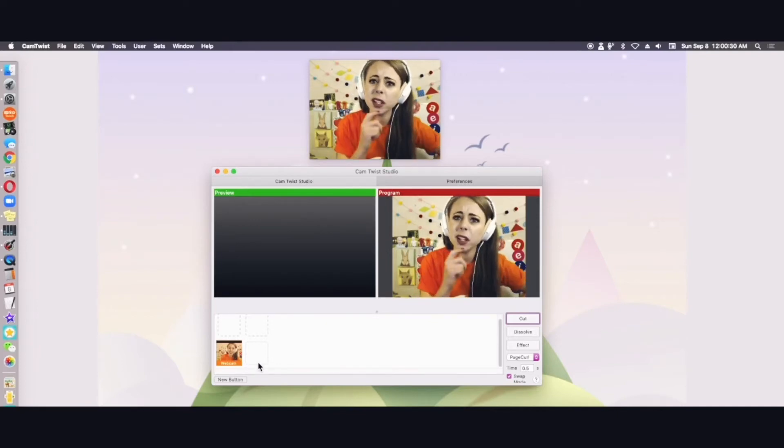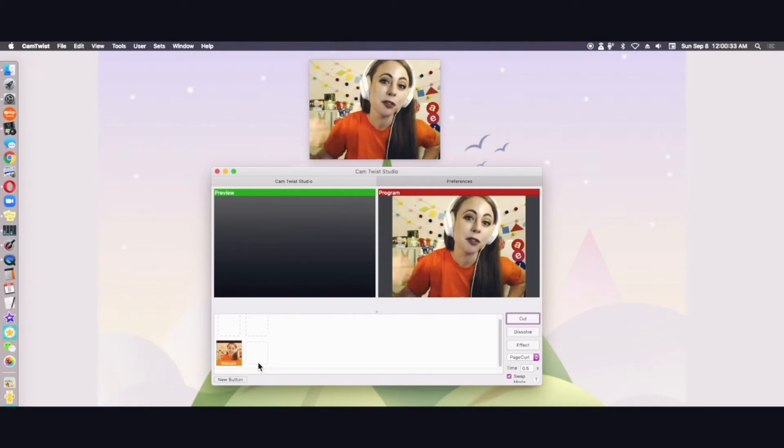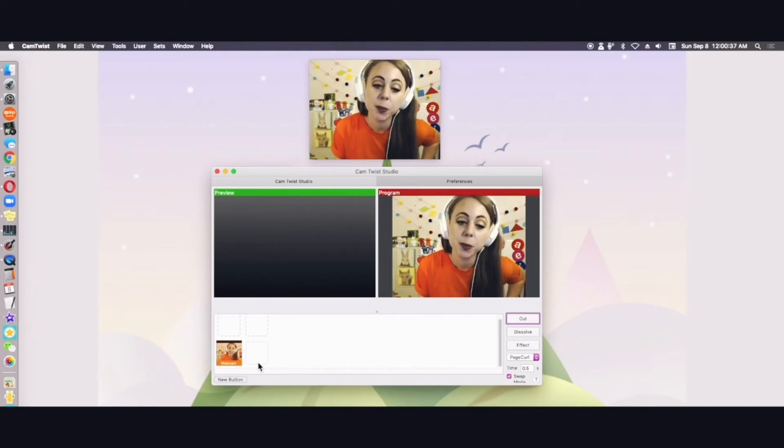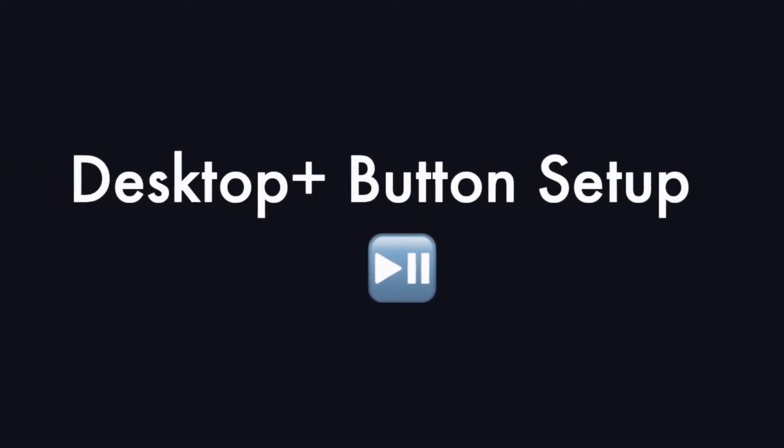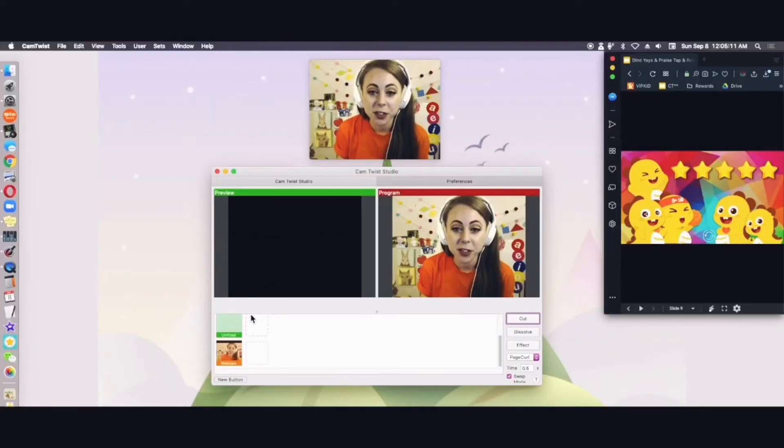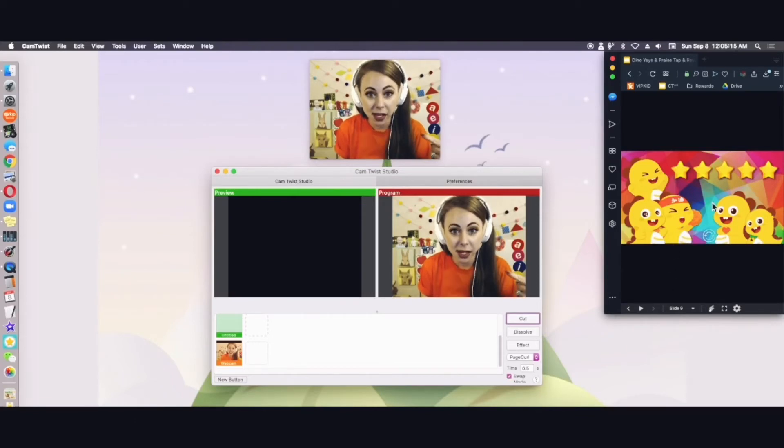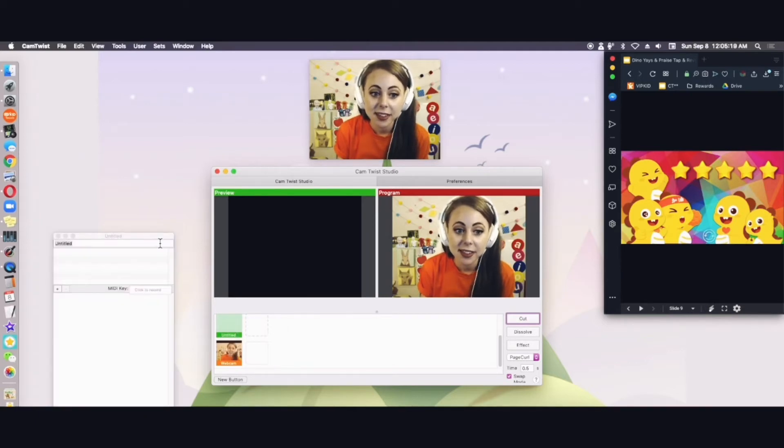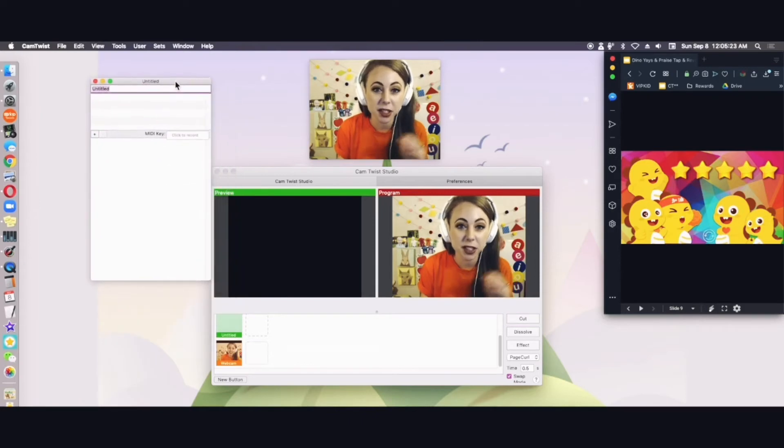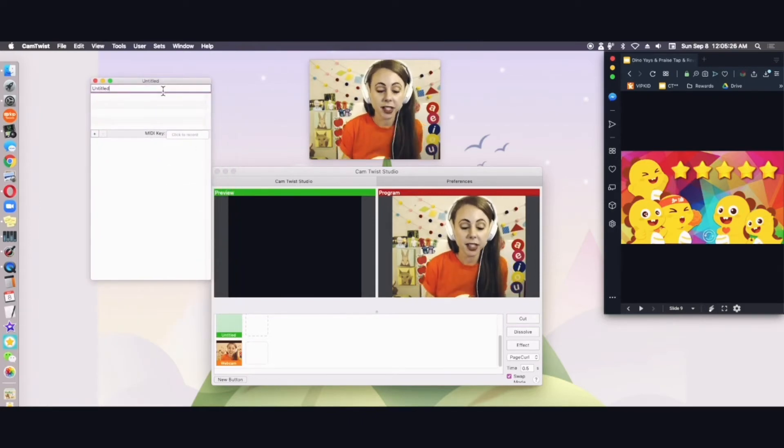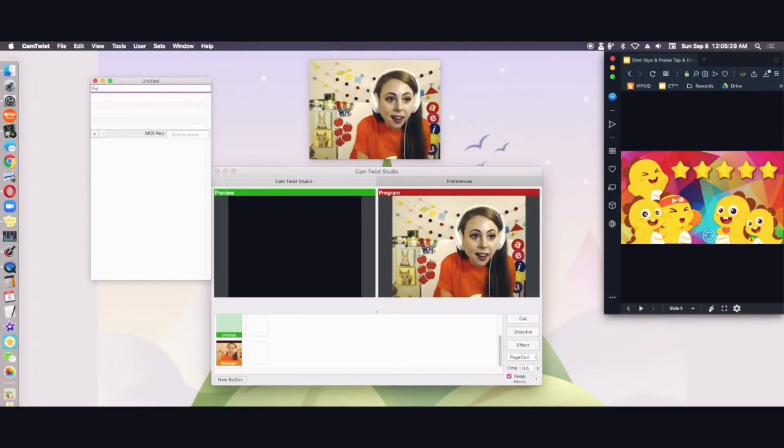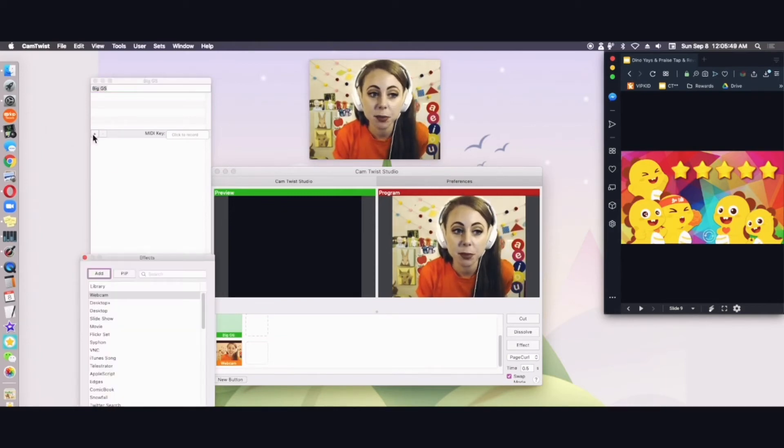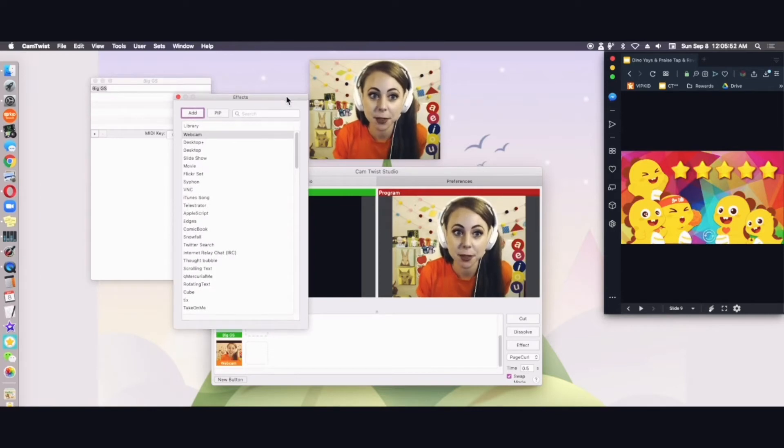But we want to use CamTwist for Google Slides or for using digital effects in the classroom. So my next step will be to create another button. Let's make a button that shows these cute dinos over here and me. So I'm going to right click my untitled button. I just clicked new button and now I'm right clicking. We're doing the same process over again. So this time I'm going to title it Big Google Slides. I'm going to enter.